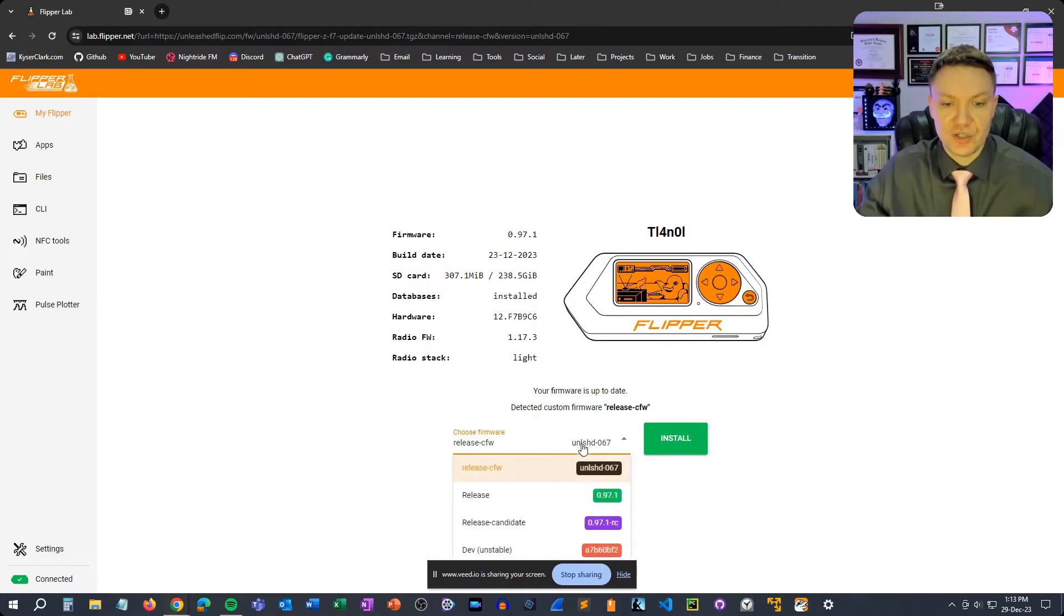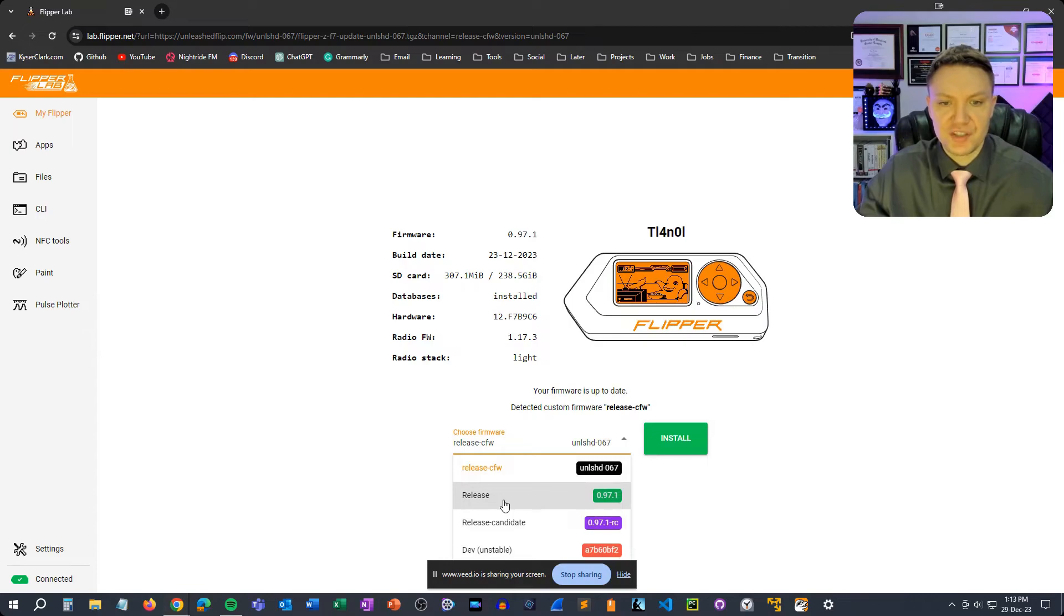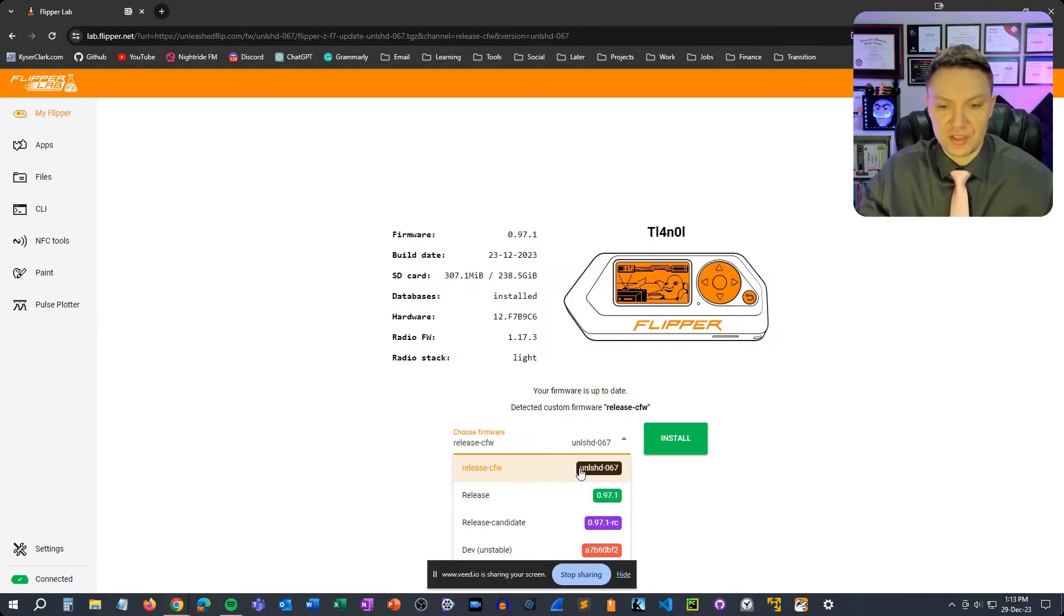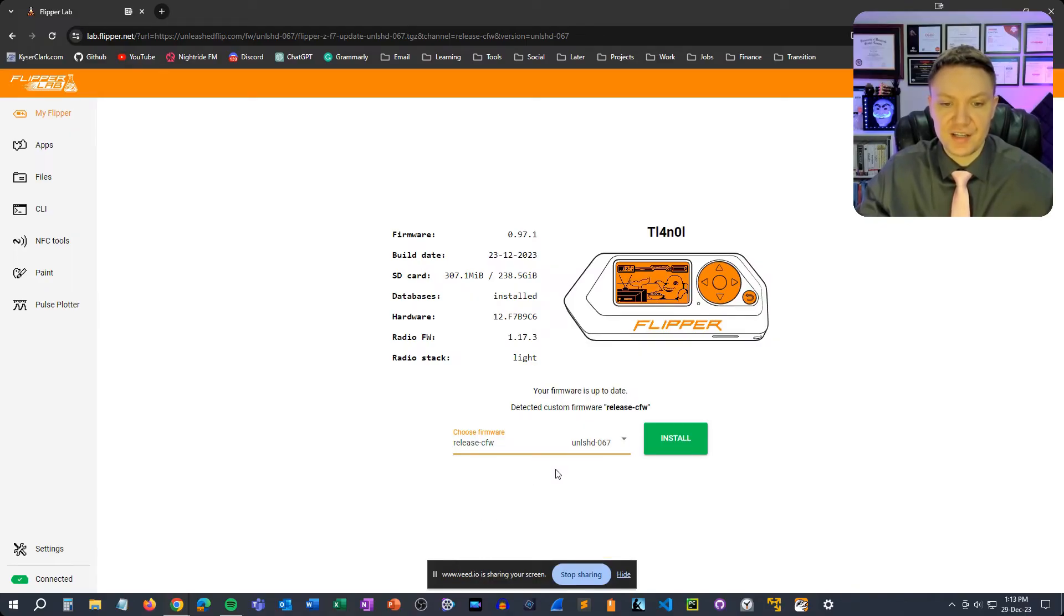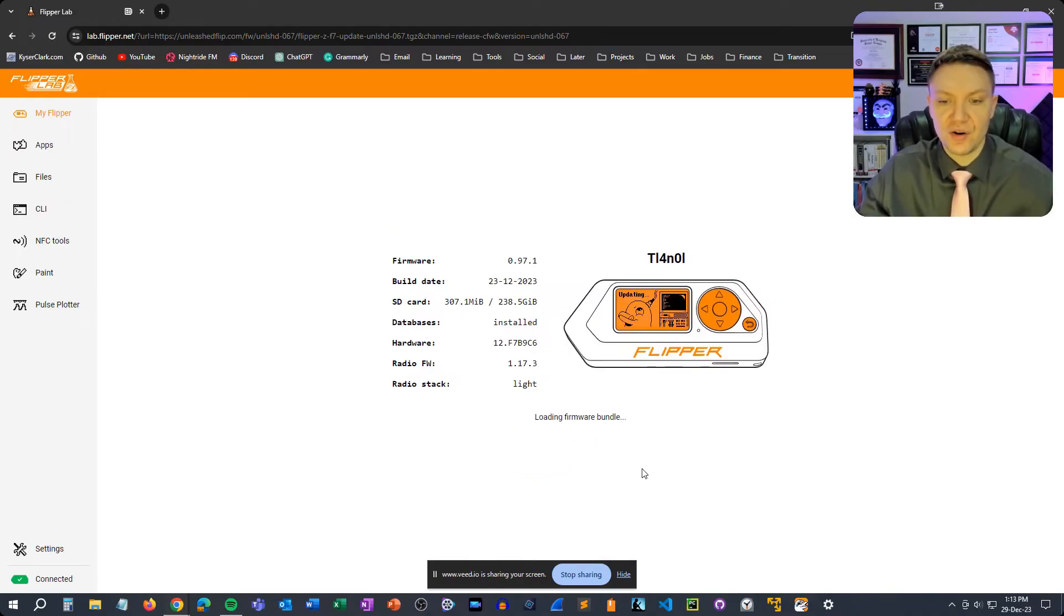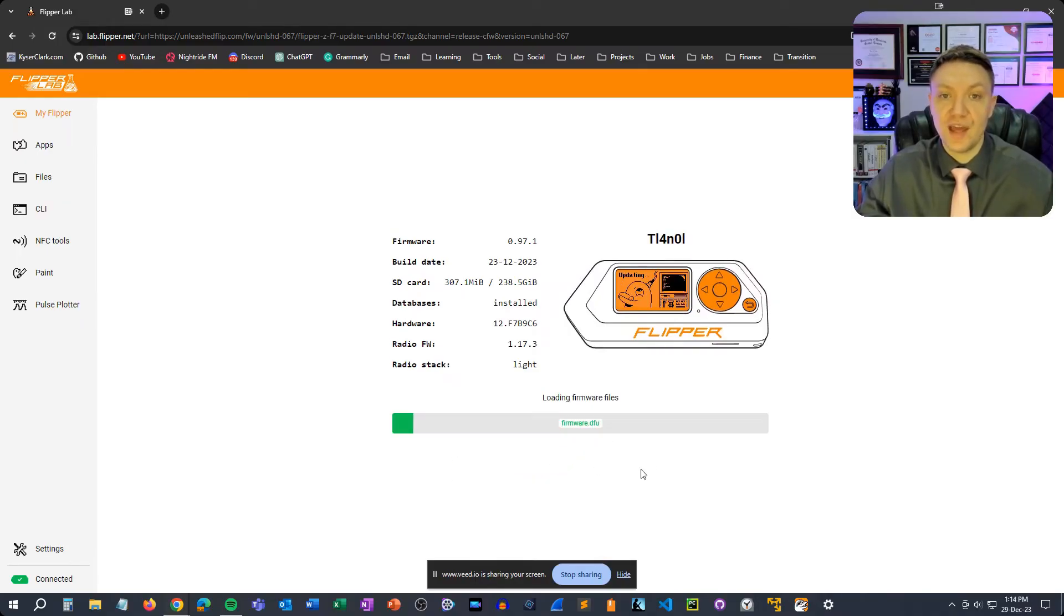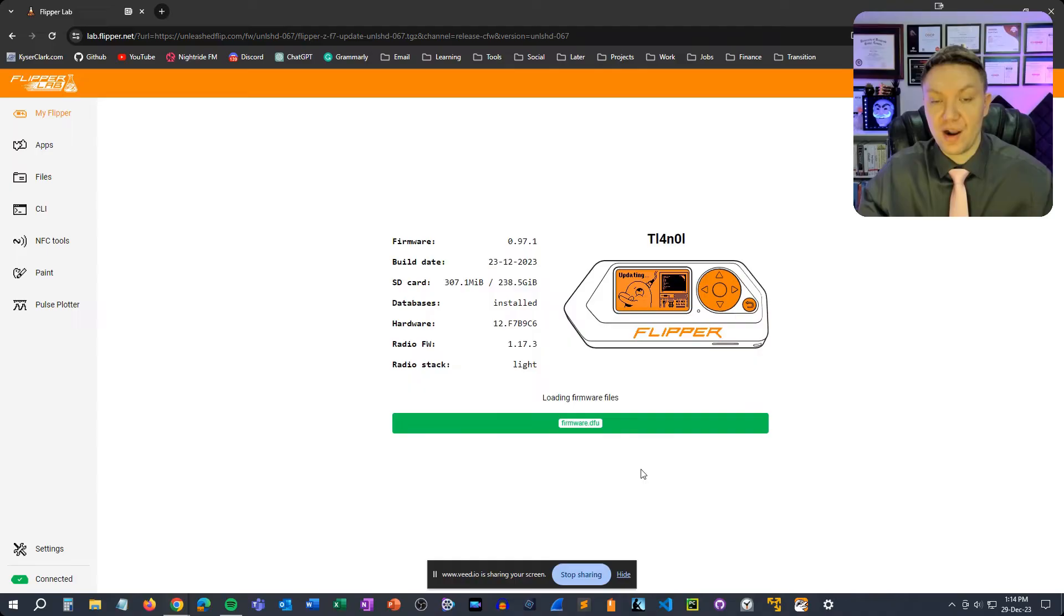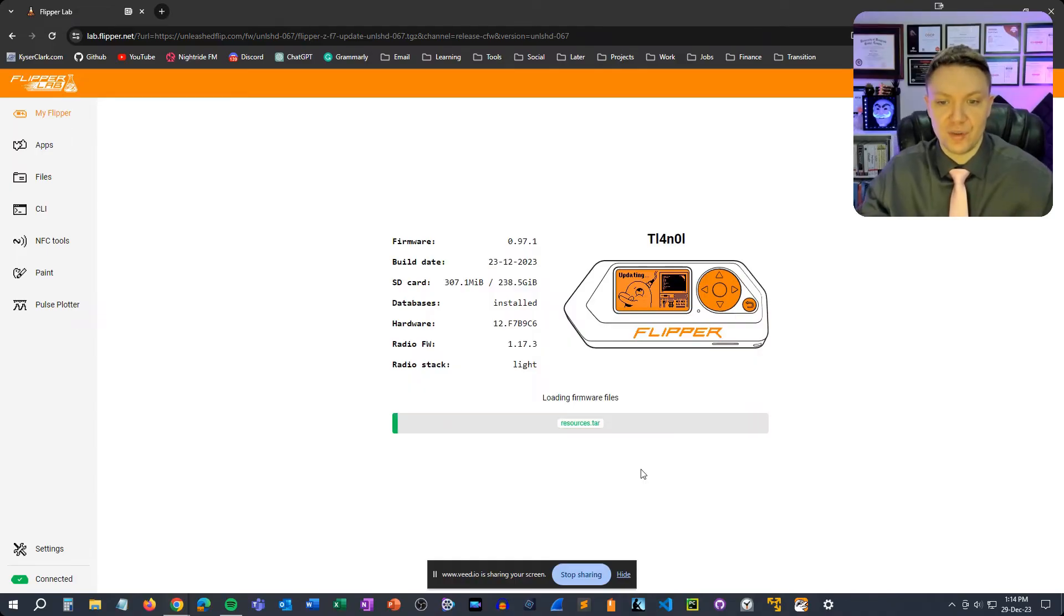So you can see here I got firmware 0.97.1, this is the official firmware that I just installed and then we get the ability to install unleashed. We can choose the firmware from here so we can do release-cfw release. I'm pretty sure this is just the official firmware and then we have this as well and then we have the dev. We're going to go with release-cfw because I believe this is the only way to install unleashed. So you can see it says unleashed-0.67. So click on that and then it's already pre-selected for you but once you have this selected just hit install and that's literally it. Once you do that it's just a waiting game at this point. It will download all the files that you need from the browser and then it will just automatically put on your flipper.